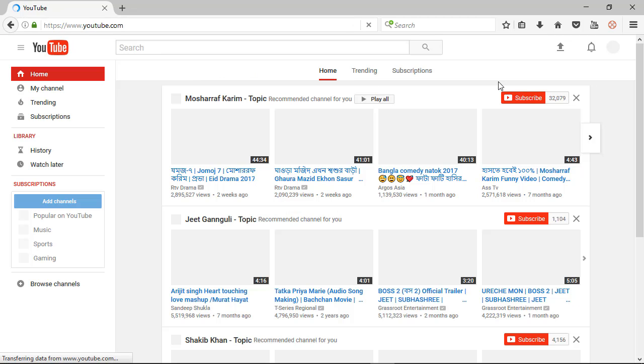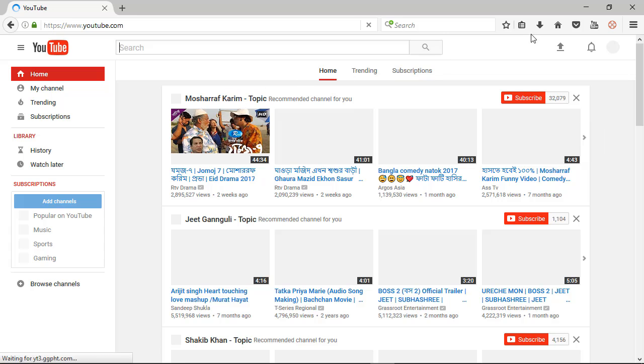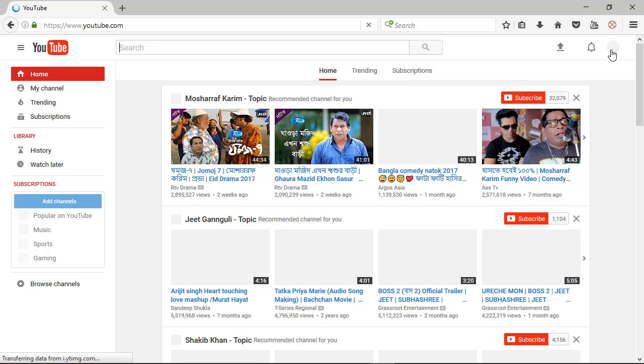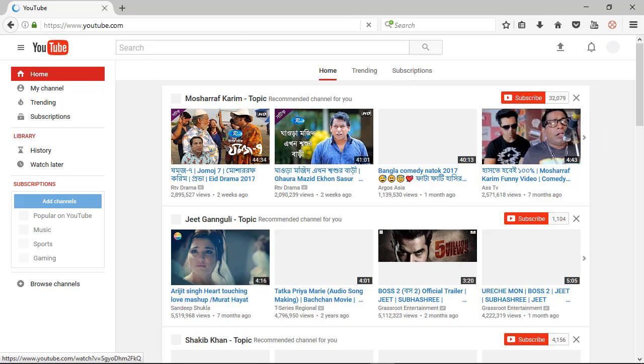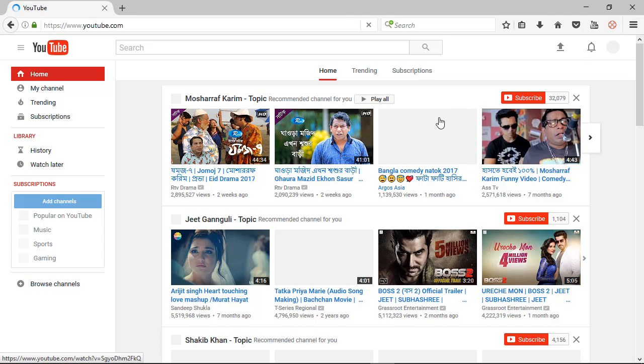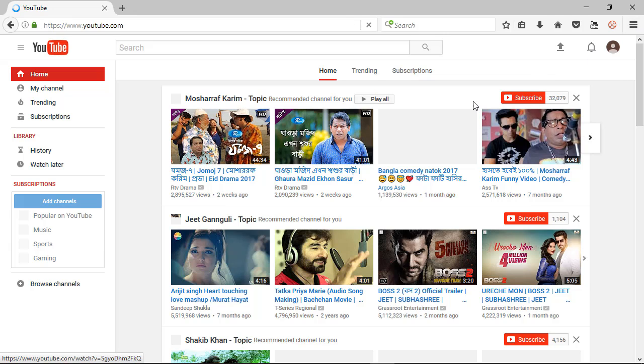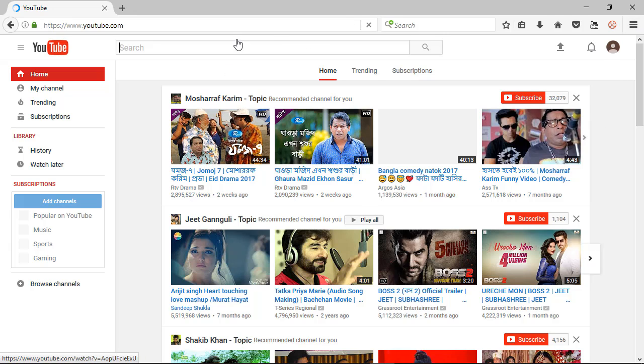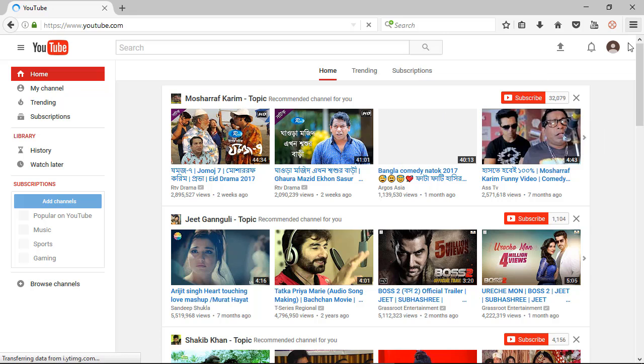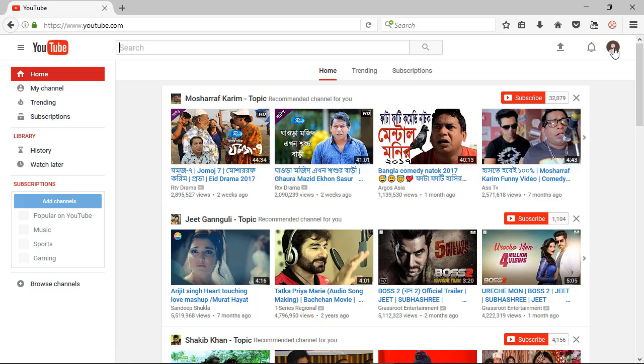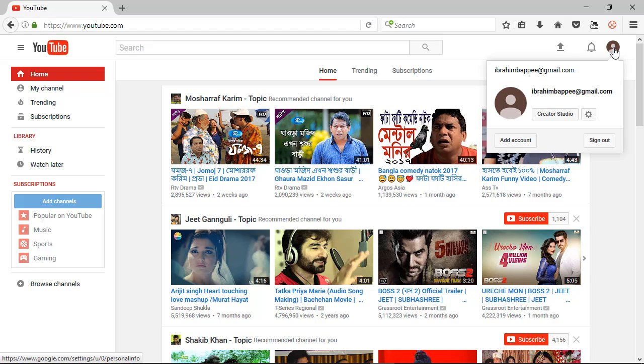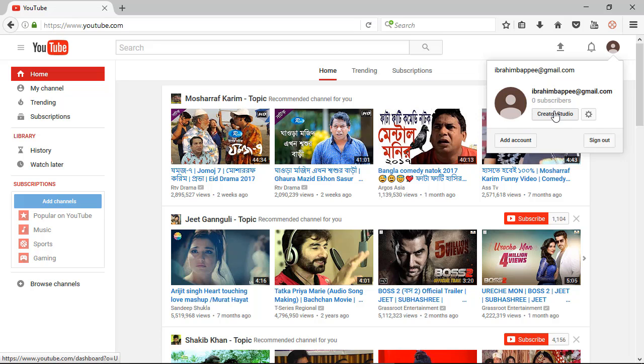So now you already signed in. It is your homepage. So you need to click here at the top right button. Here you can see one option, Creator Studio. This is your desired option, so you need to click Creator Studio.